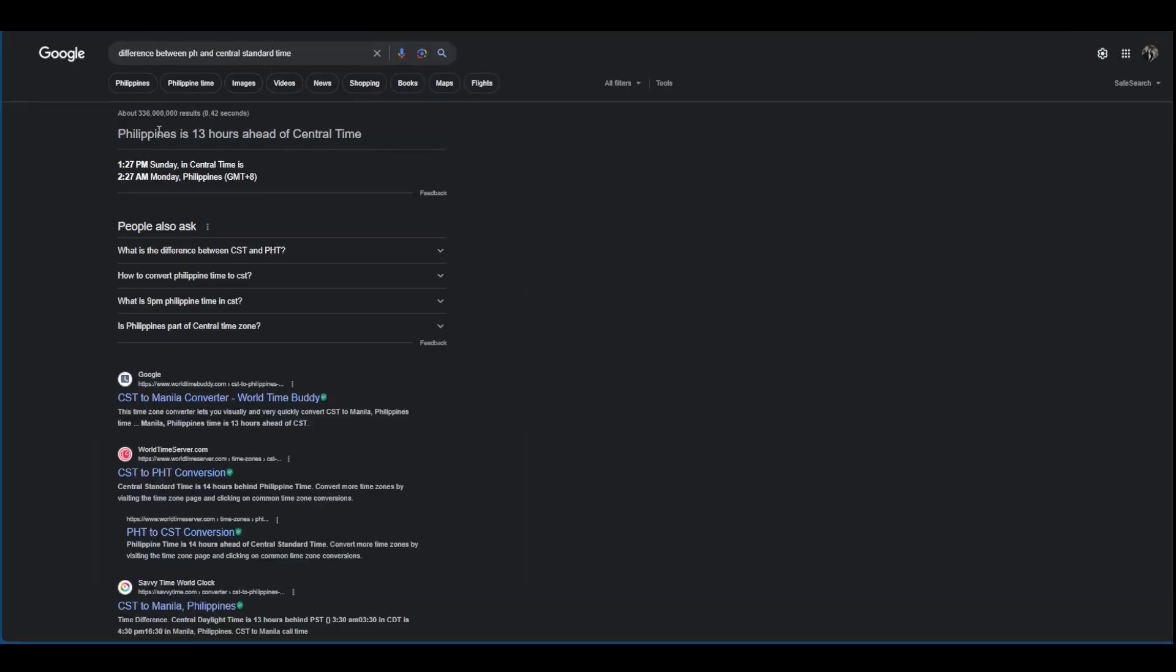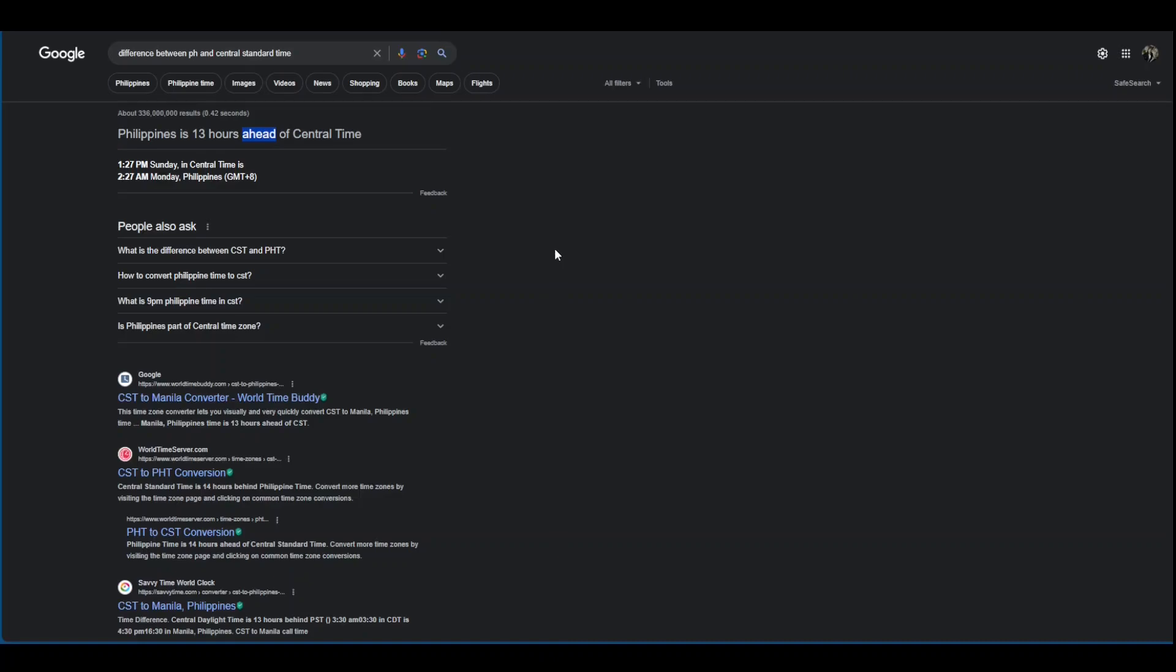There we go. So it says here there are 13 hours difference between Philippines and Central Standard Time. So take note it says ahead. Because there are times like, for example, Australia is ahead when it comes to timezone versus Philippines. So keep that in mind. Philippines is 13 hours ahead of Central Standard Time.